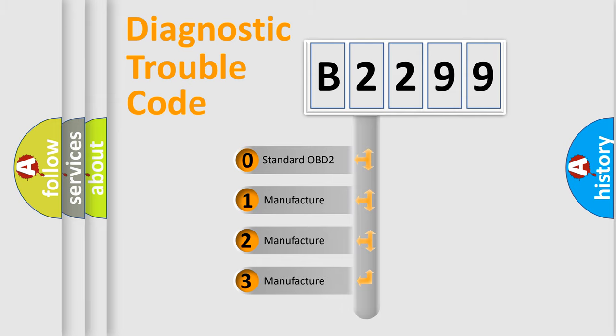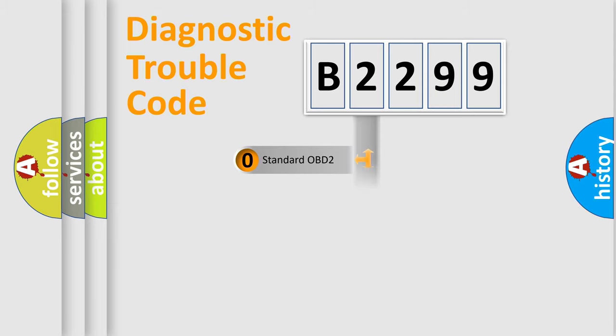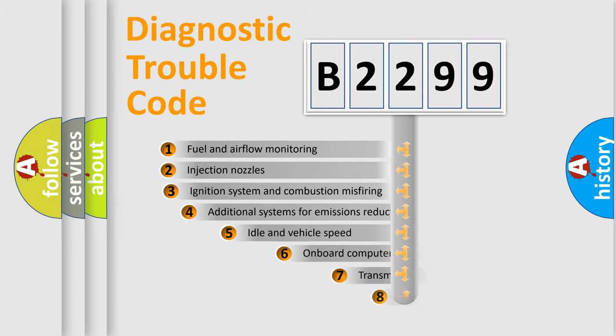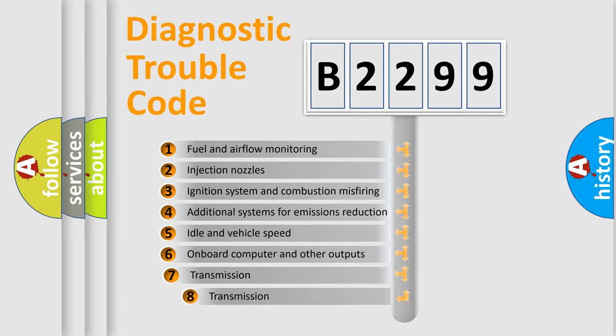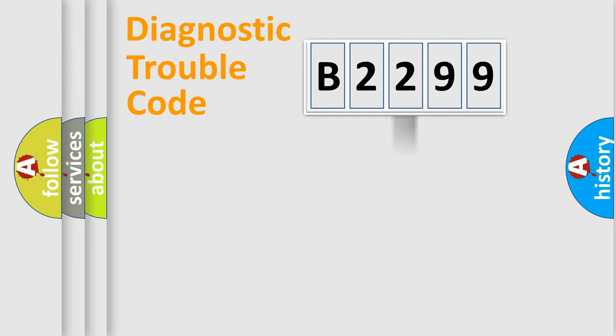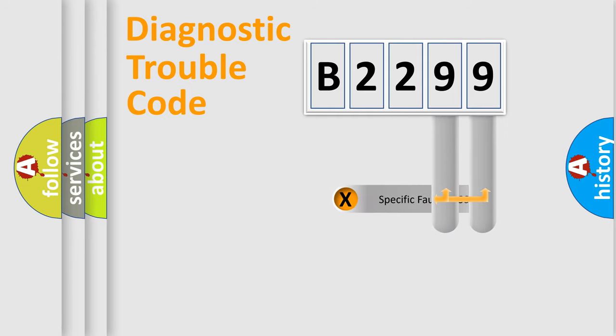If the second character is expressed as zero, it is a standardized error. In the case of numbers 1, 2, 3, it is a manufacturer-specific expression of the car error. The third character specifies a subset of errors. The distribution shown is valid only for the standardized DTC code.